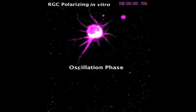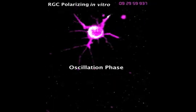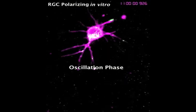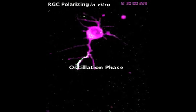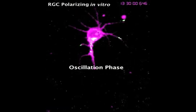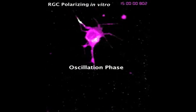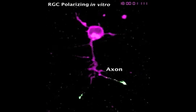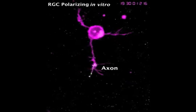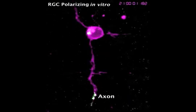We performed essentially the exact same experiment using cultured retinal ganglion cells and found the same result: there is a period of oscillation, then the signal stabilizes in one place, and that part of the cell extends to form the axon.